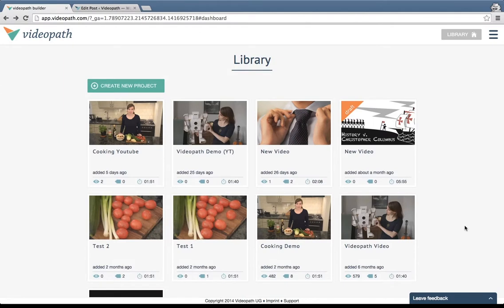Welcome to VideoPath Tutorials. In this tutorial we will show you how to embed a VideoPath video on WordPress.